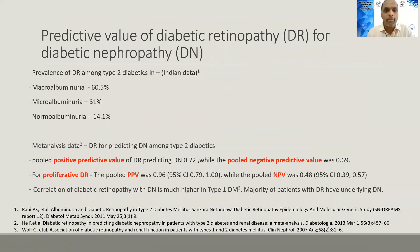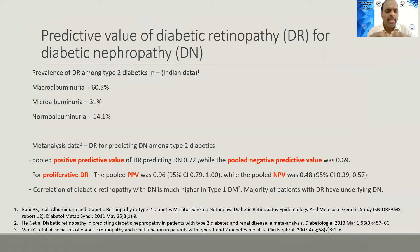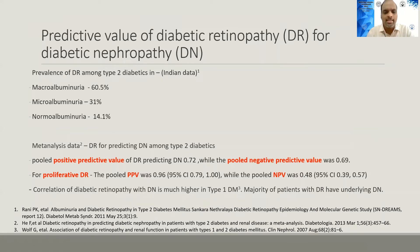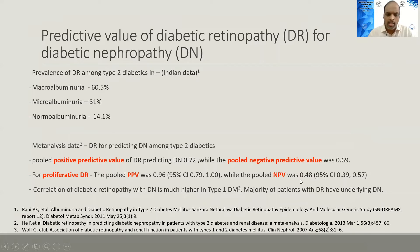Can diabetic retinopathy predict diabetic nephropathy? As the stage of proteinuria increases, the prevalence of diabetic retinopathy increases — in a study from Sankara Nethralaya, patients with macroalbuminuria had 60% prevalence of retinopathy versus only 14% in normoalbuminuric patients. Meta-analyses show the positive predictive value and negative predictive value of diabetic retinopathy for predicting non-diabetic renal disease are generally poor, around 70% and 69% respectively. Proliferative diabetic retinopathy has a higher PPV for diabetic nephropathy, but the correlation is much stronger in type 1 than type 2 diabetics.